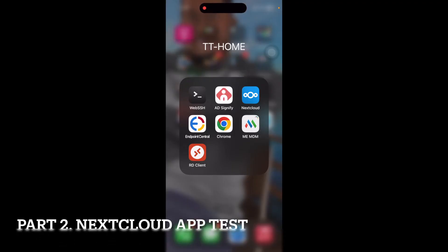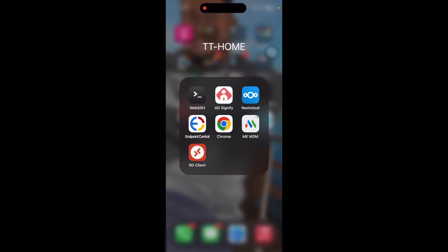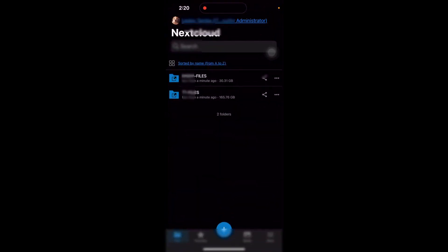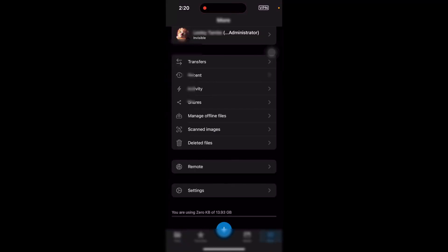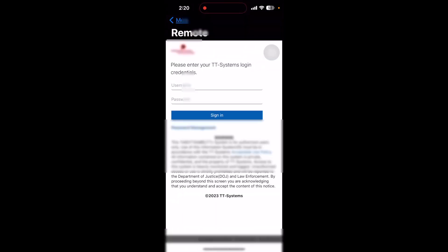Since we tested that on the web browser, before we continue with this video, I just wanted you guys to see how it looks on the Nextcloud app. I'm going to open up my phone and select the Nextcloud app and go to the More option. And as you can see, we have the remote, which is my Guacamole added on there. If I select that remote, now we'll see we're presented with the login page for my Apache Guacamole.